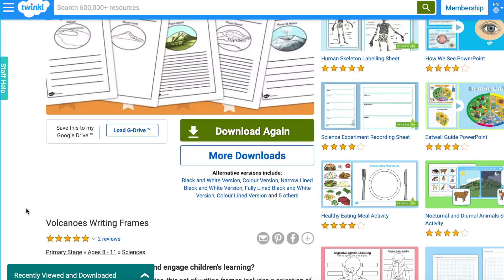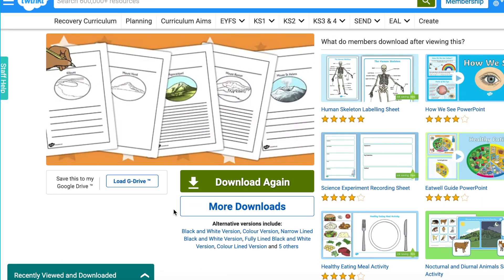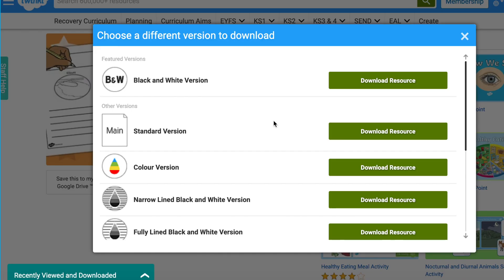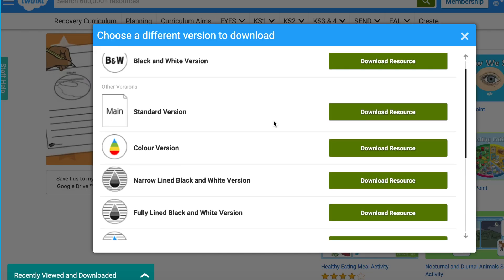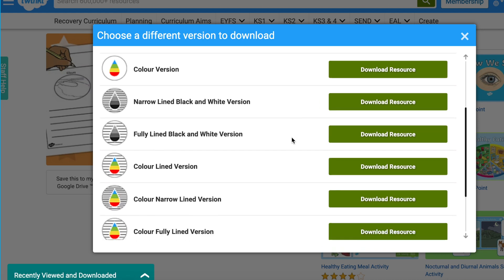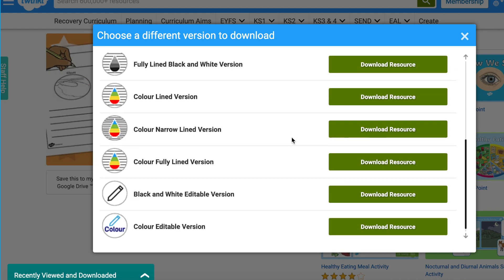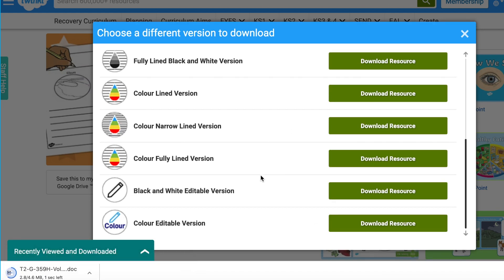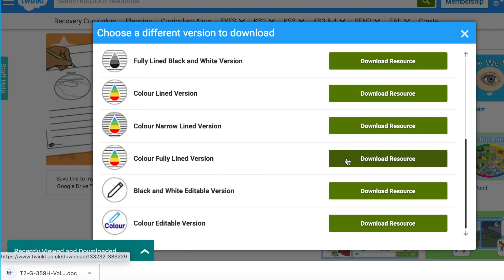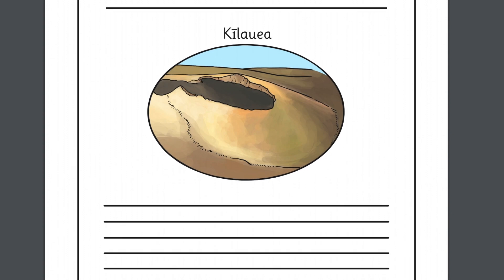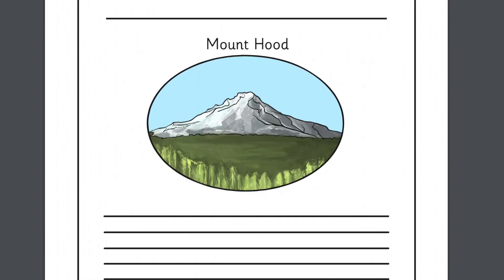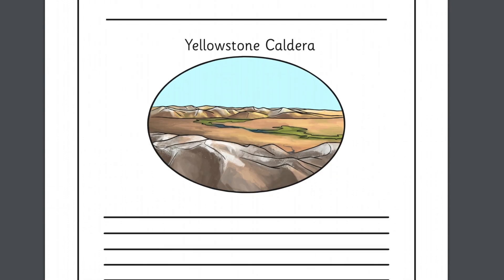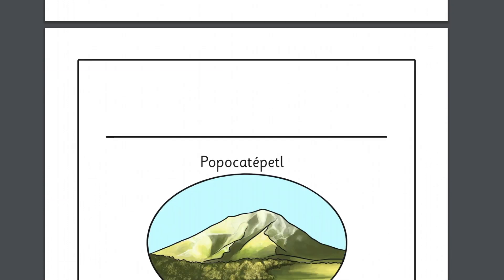These volcanoes writing frames are a fantastic resource that highlights seven of the most famous volcanoes around the world. This resource has several alternative versions, such as a coloured version and some with different sized lines.